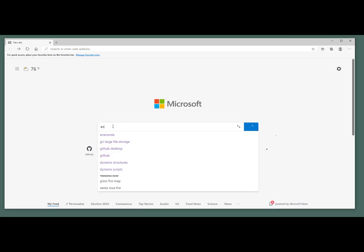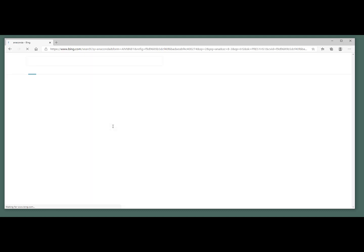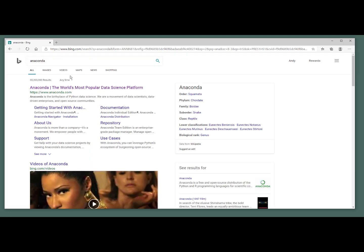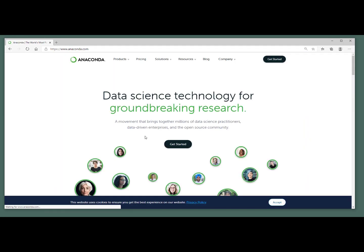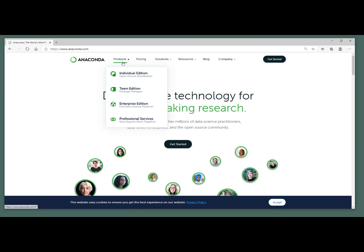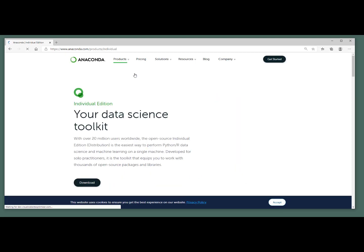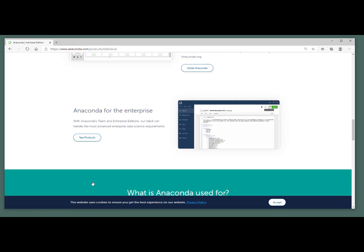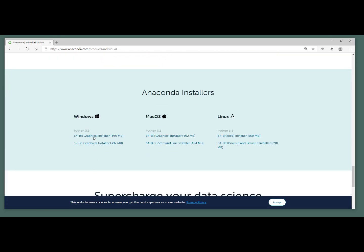So first we're going to install and download Anaconda. Just search for Anaconda. We'll hit that first link. Under products, we're going to download and install the individual edition. Click on the download button. It'll take you all the way down to the bottom. And for me, I'm going to download and install the 64-bit graphical installer version.